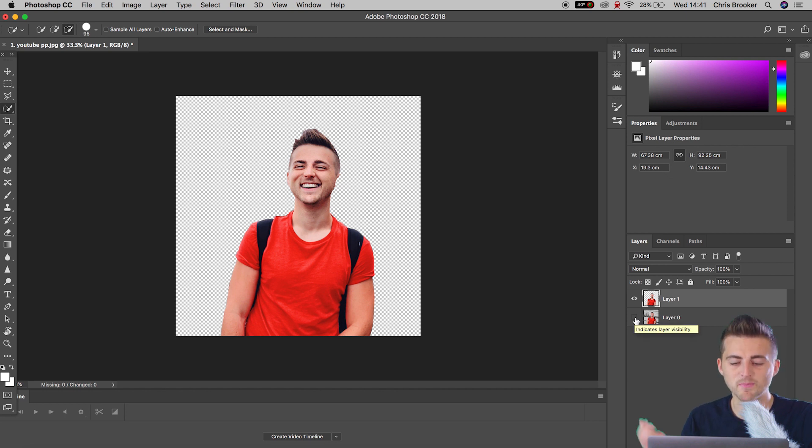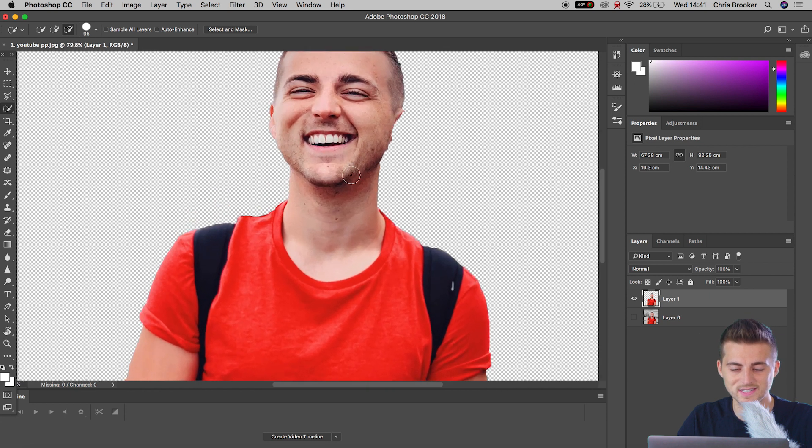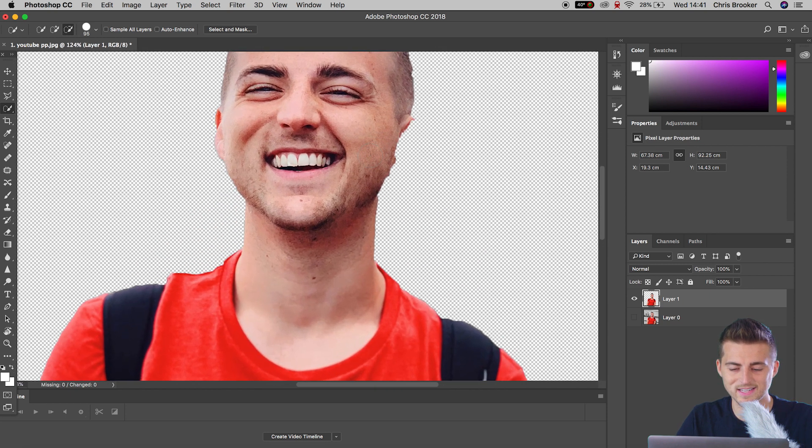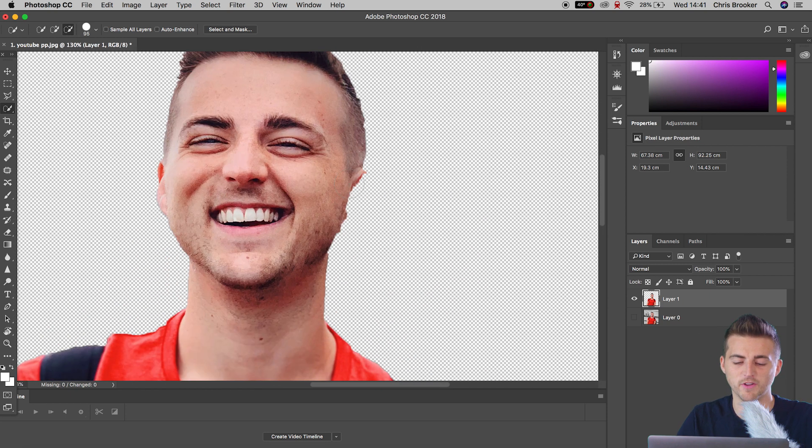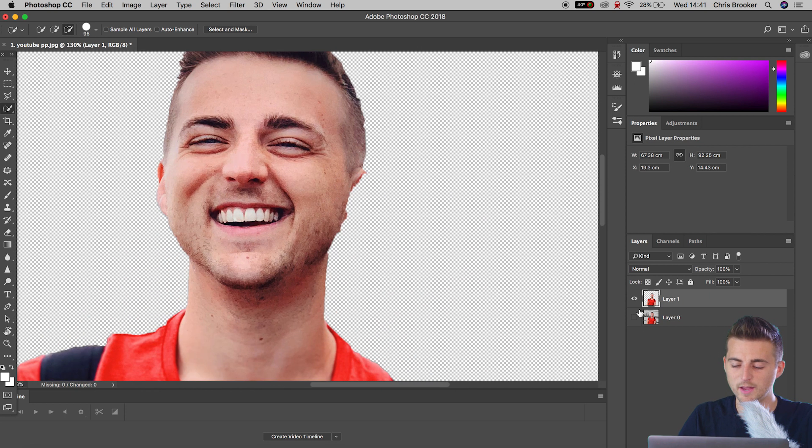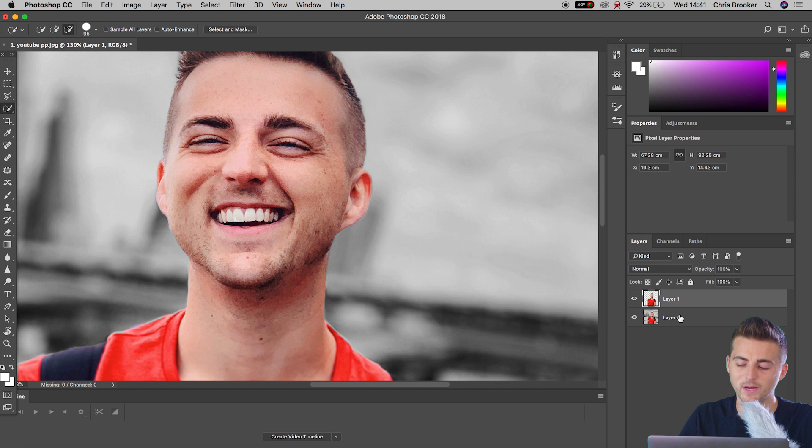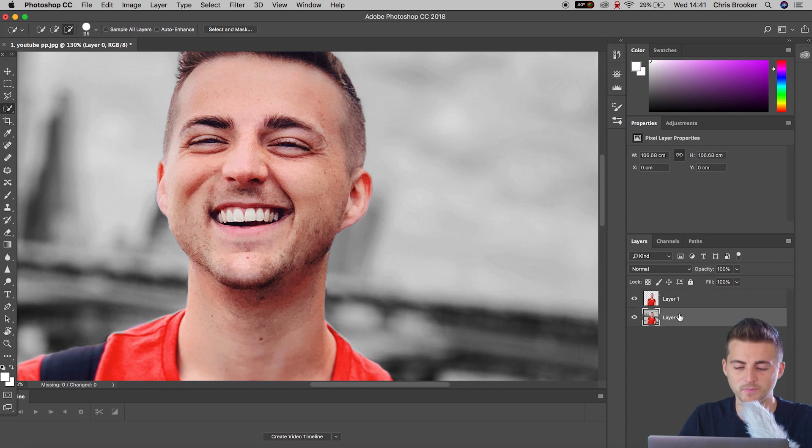Now I'm going to zoom into myself. And as you can see, unfortunately, that ear is not perfect. If I turn the background layer back on, you can see the ear was not copied in that first mask. So I'm going to select the background layer one more time. That is layer zero.